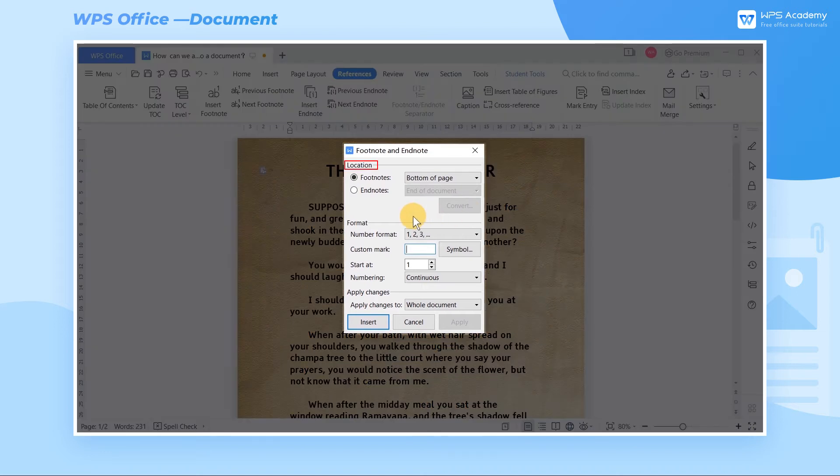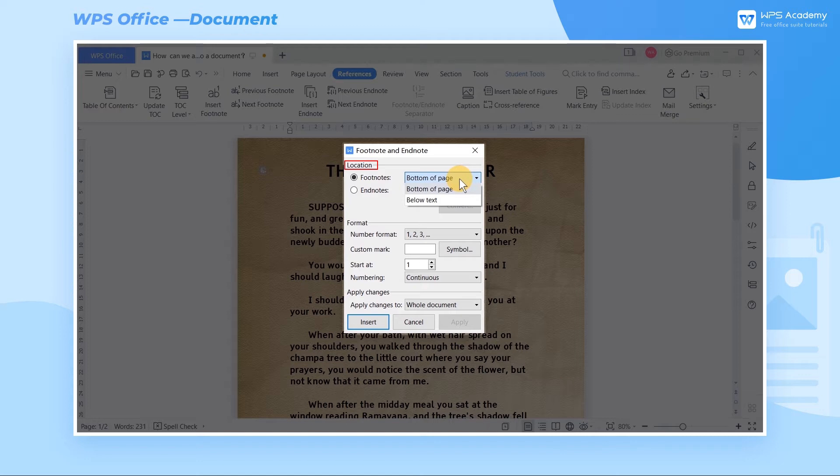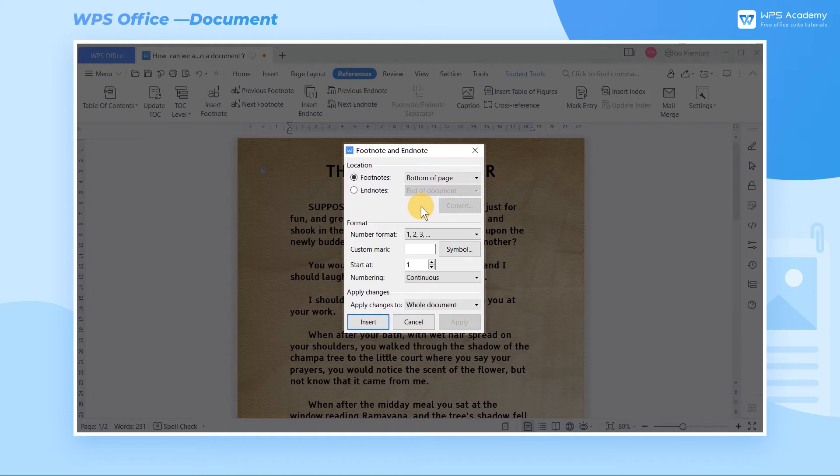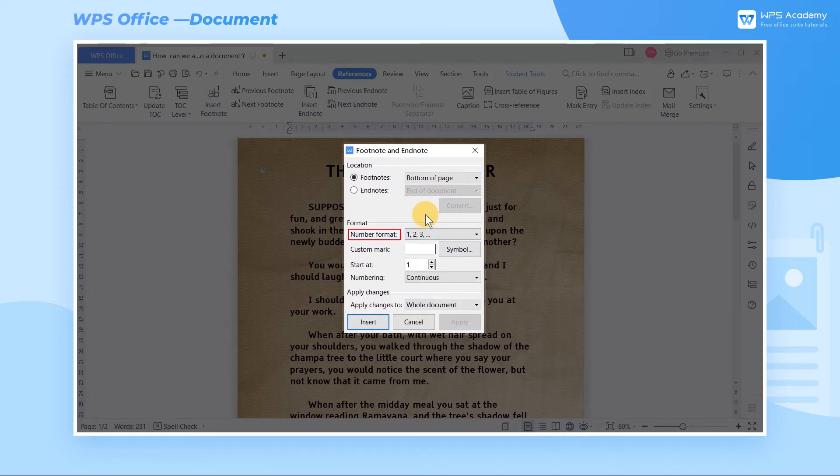Step 2. Set the location according to our needs in the footnote and endnote dialog box. As for this video, we will take the bottom of the page as an example. We can also select the number format we like in the number format.